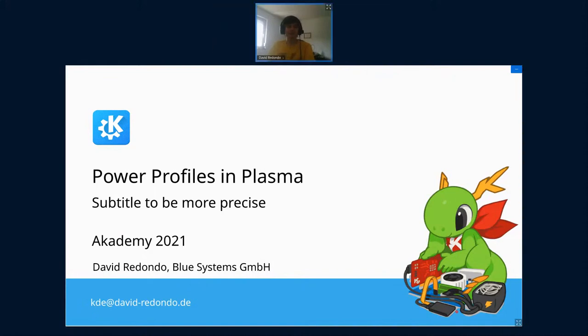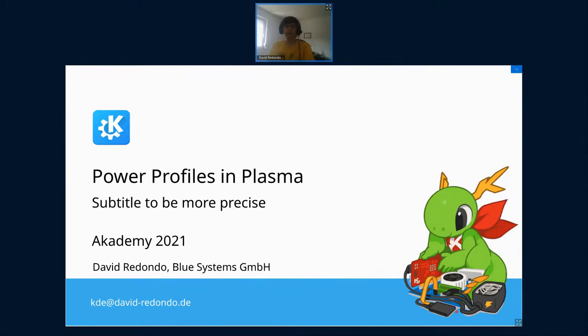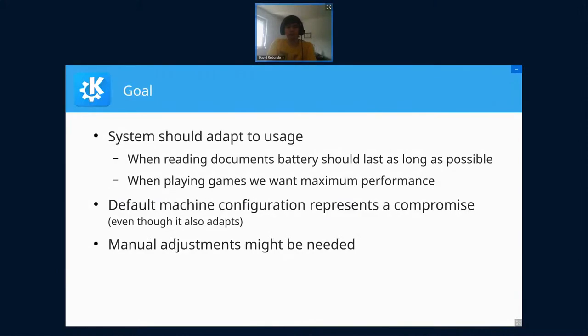Hey, I'm David. I'm currently working for Blue Systems and I'm a KDE developer, mainly working on Plasma. Now some of you might be thinking, what are power profiles even about? So I want to start with what do we want when using a computer.